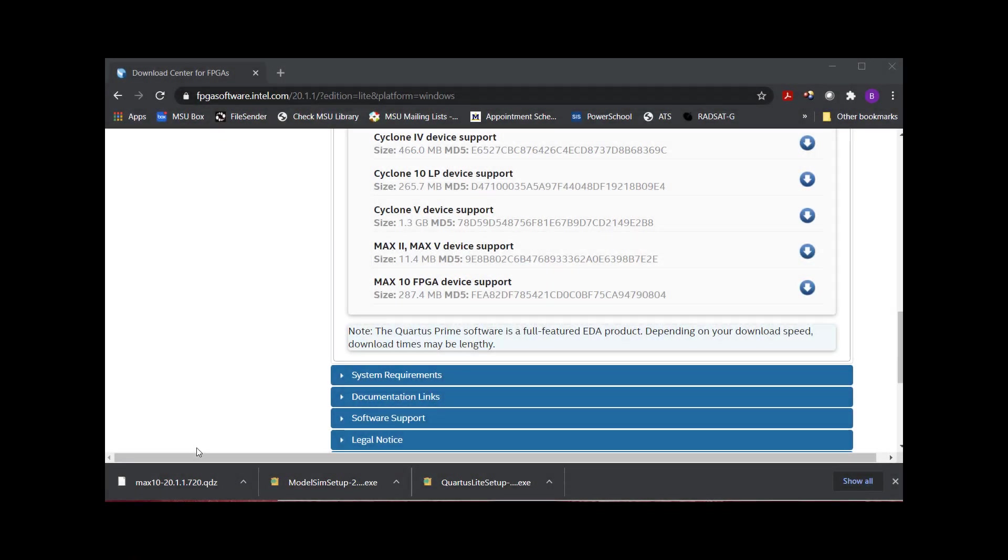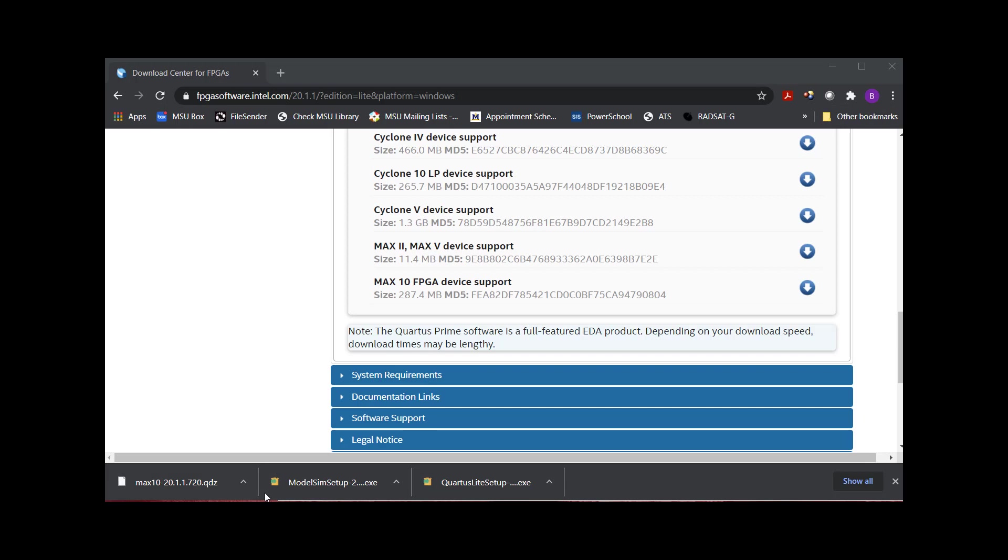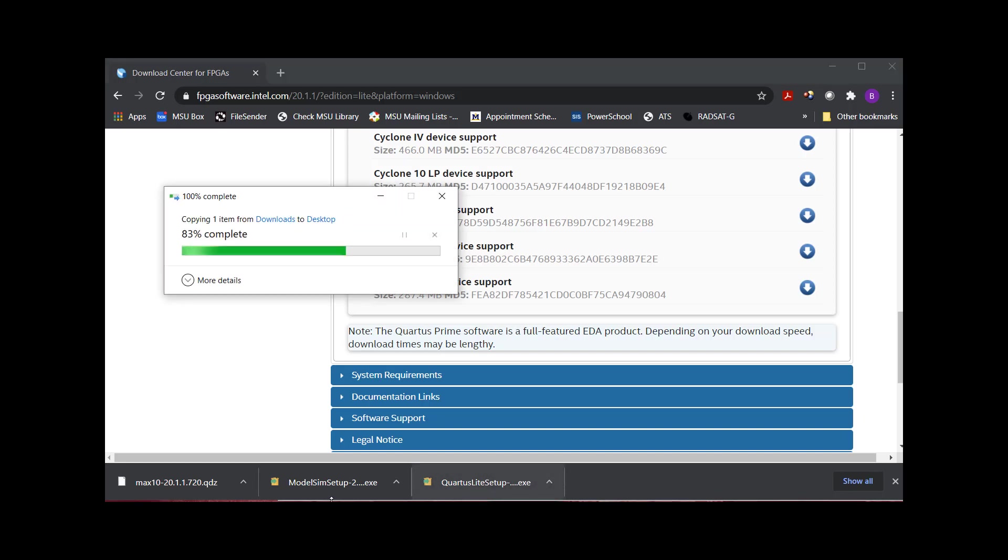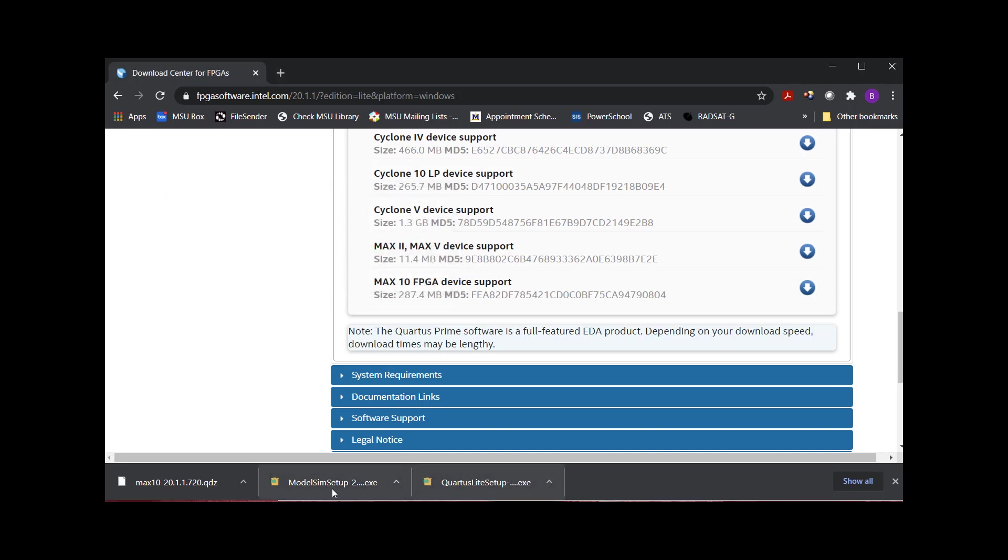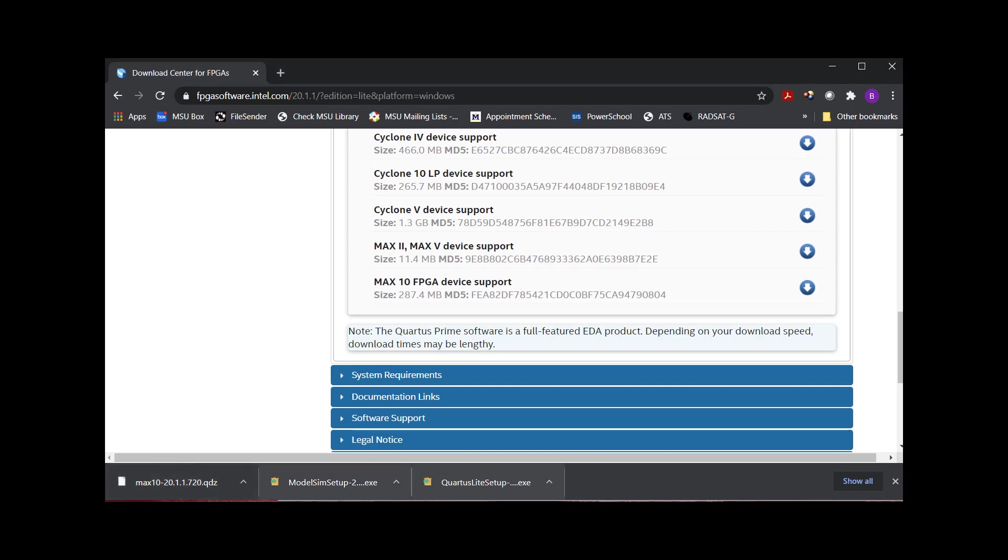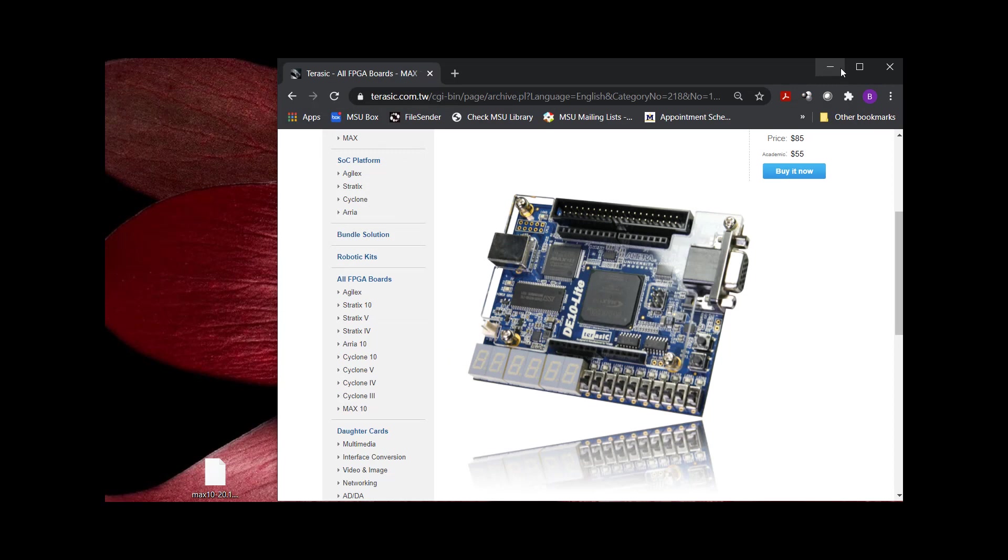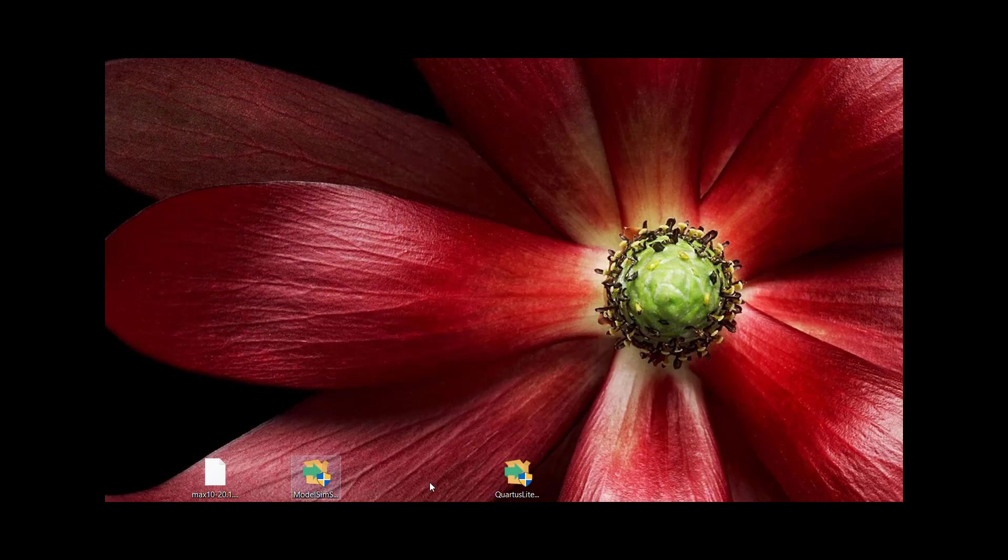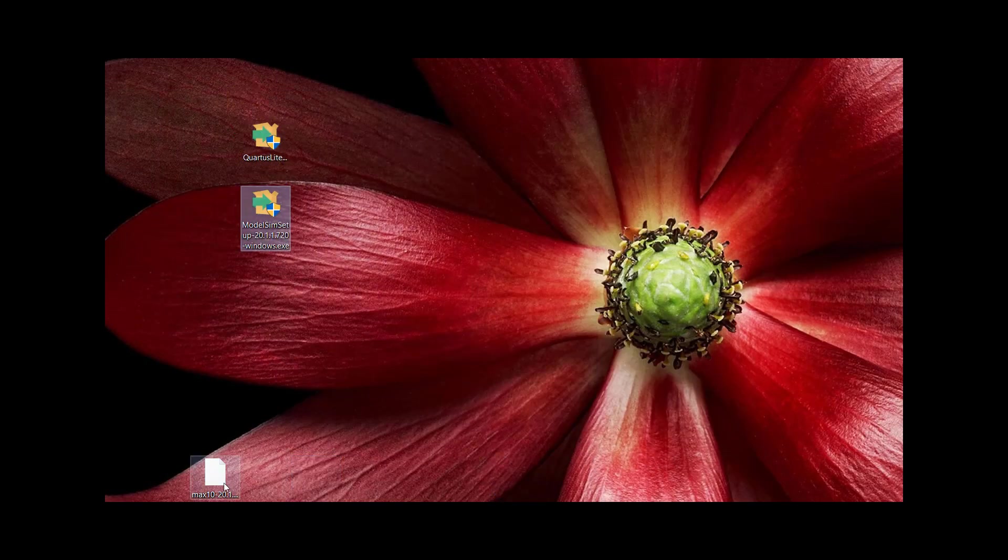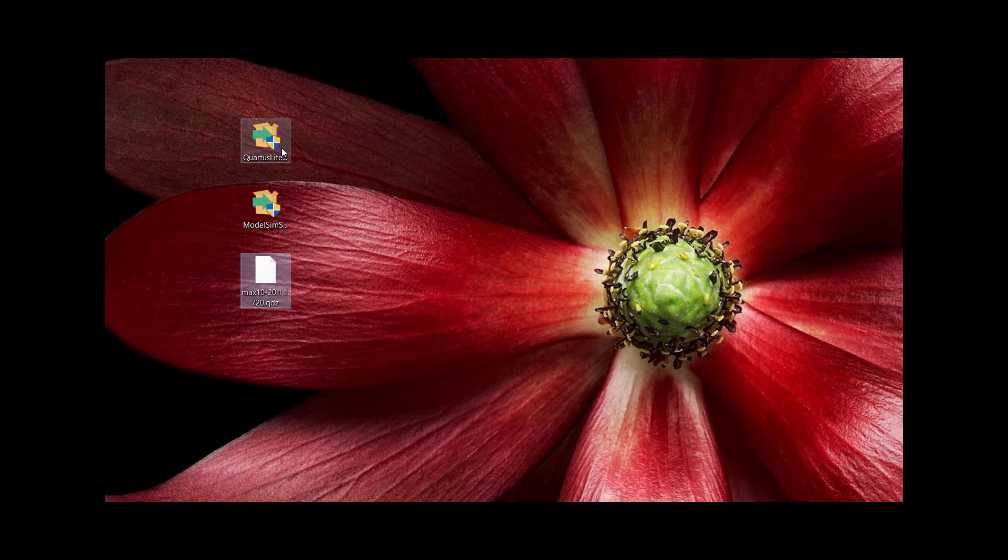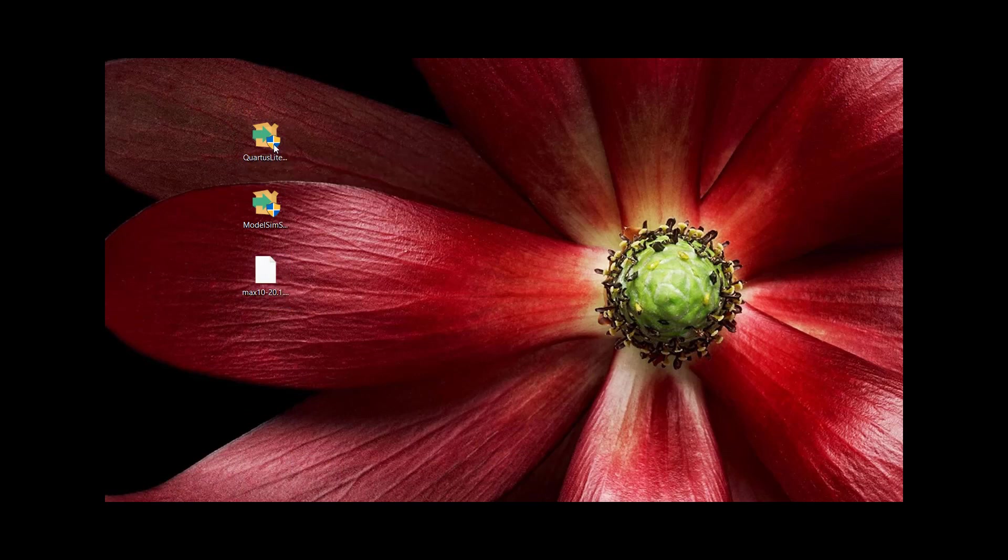All right. So here's my three little files. It didn't take too long. It was a couple minutes on pretty good Wi-Fi. So what I'm going to do is these three need to be in the same directory, and you probably could install it from here since they're in the download directory, but I'm just going to drag these on my desktop so I know exactly where they are. I've got my Quartus Lite. I've got my ModelSim, and I've got my Max 10.